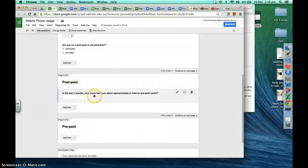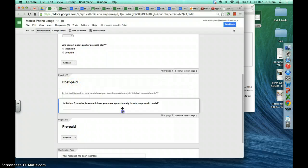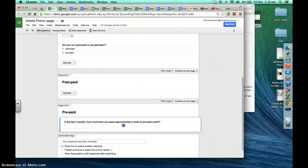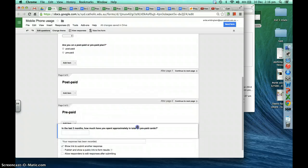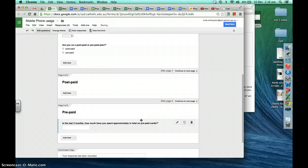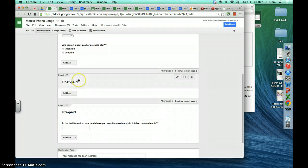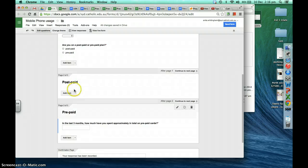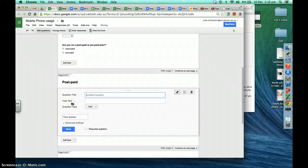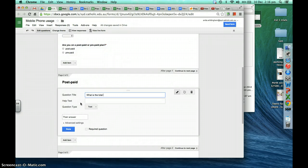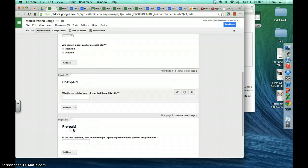We've put the question in the wrong section — it was supposed to be post-paid. We can move it, and that's handy. So the question we need to add for post-paid is: 'What is the total of each of your last three monthly bills?' That will be a required question.